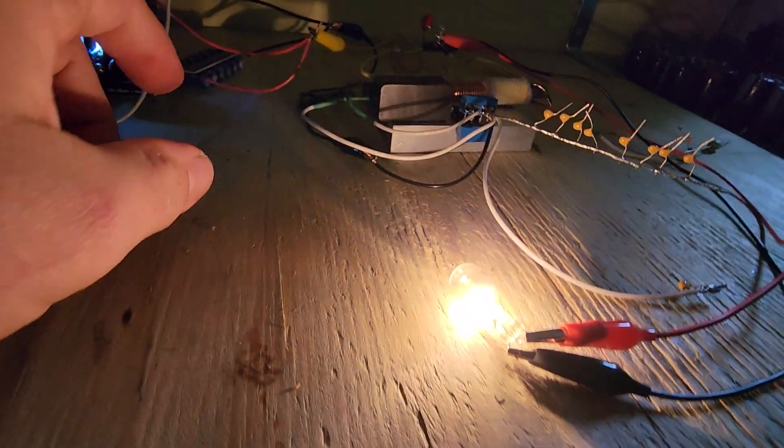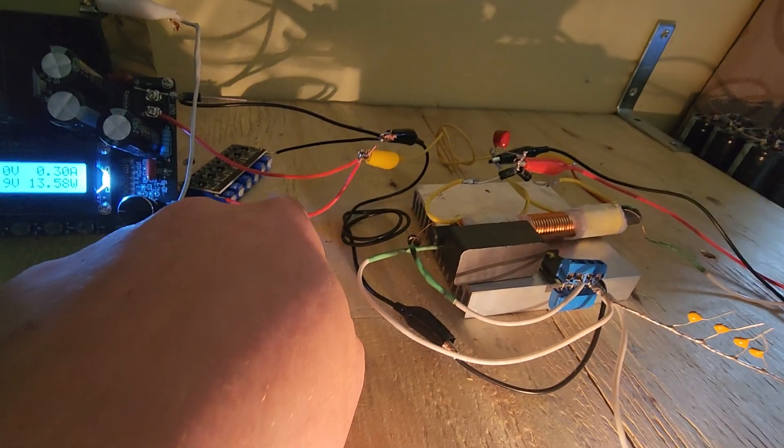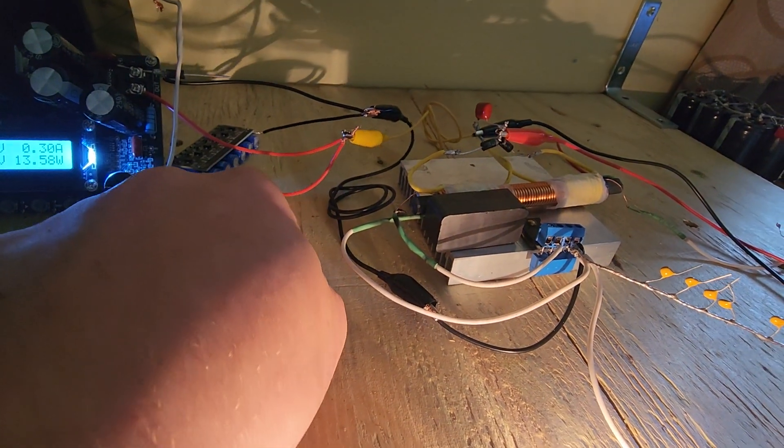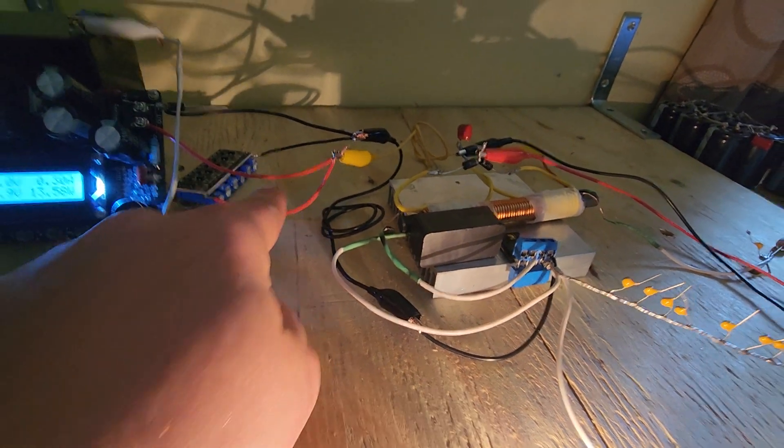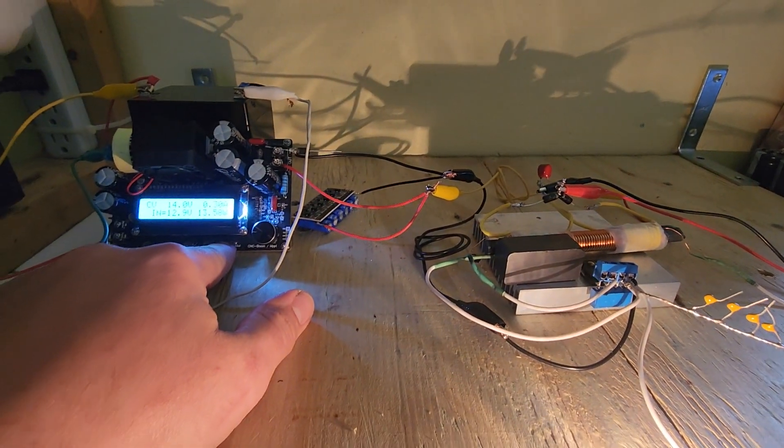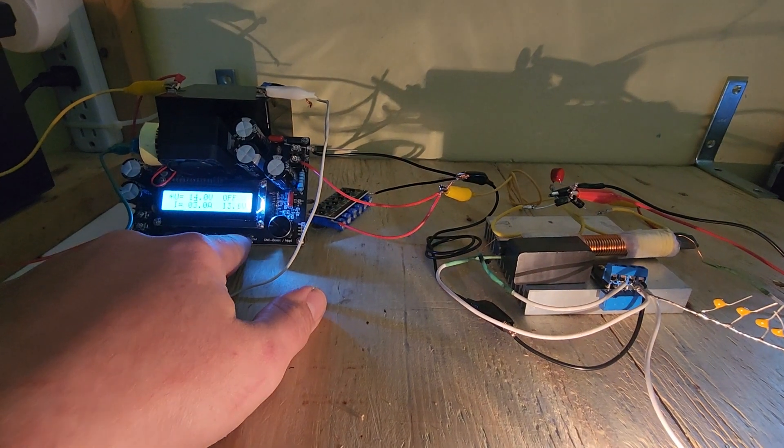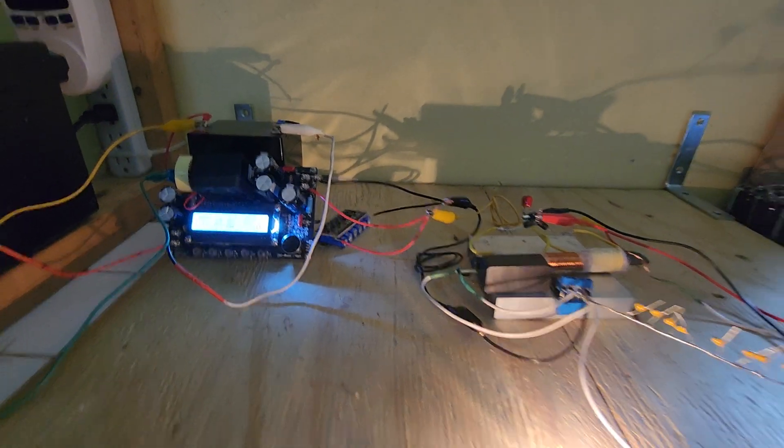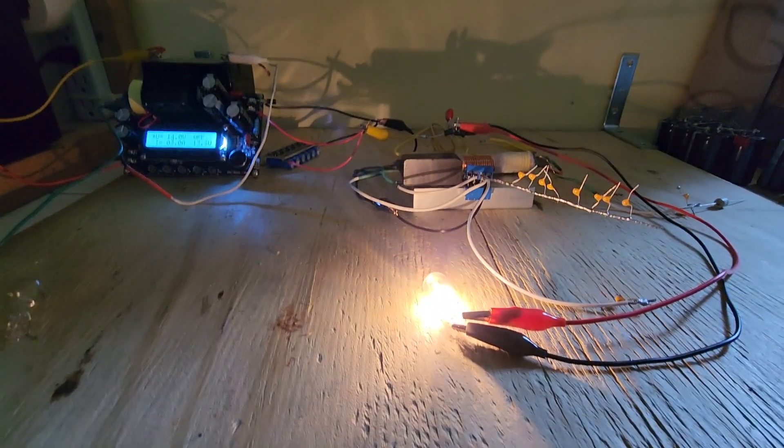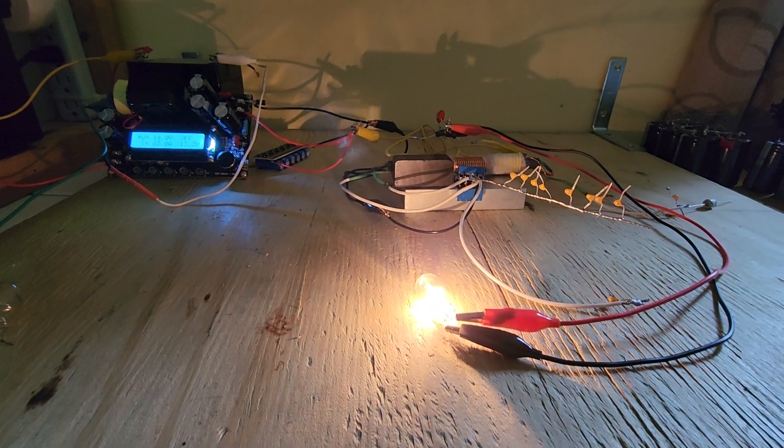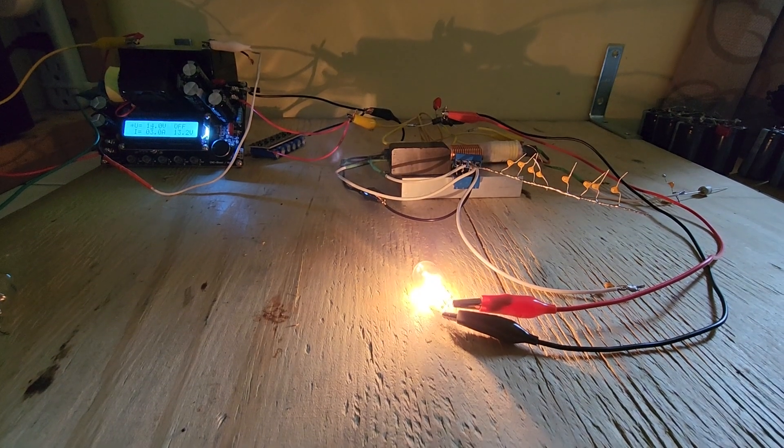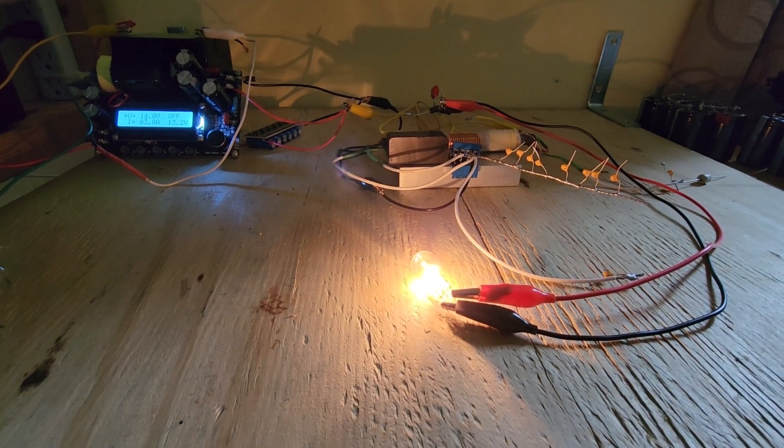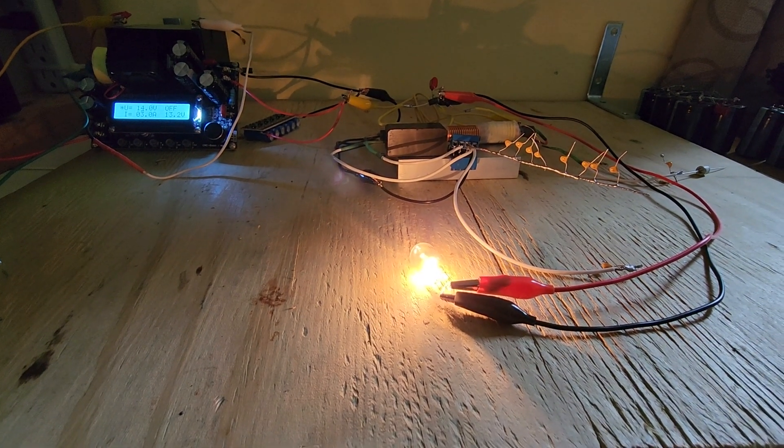I also have this little super cap bank here that will also run it for a time after I shut it off. So we're off and it will run for a short time before it shuts itself down, probably about 30 seconds.